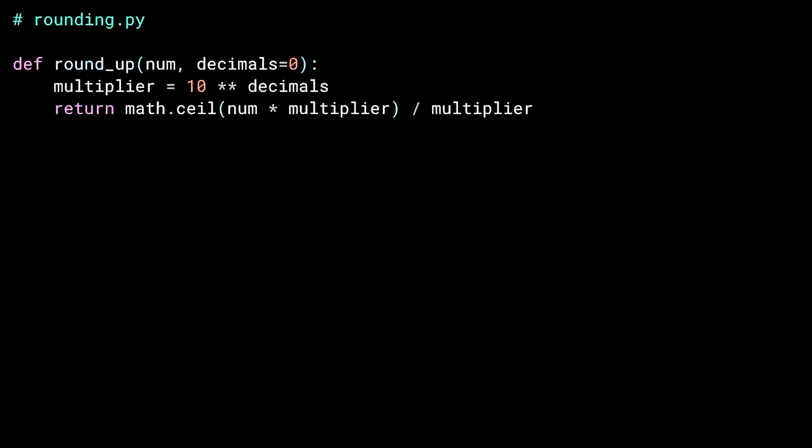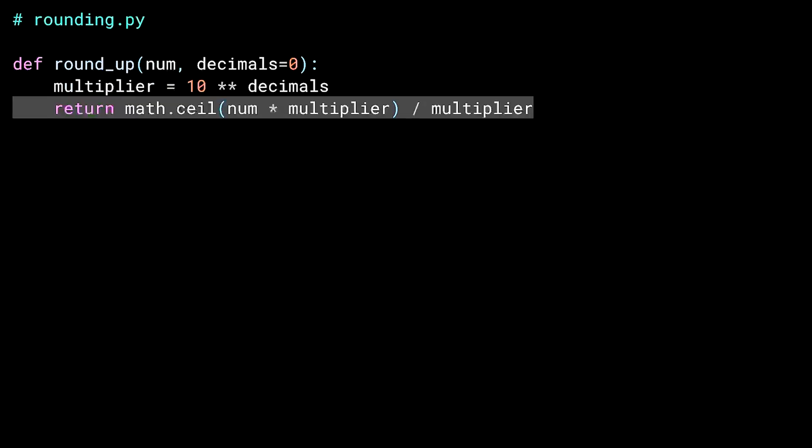I'm back in rounding.py, and like with truncate, I'm multiplying by a power of 10 to get at a specific decimal place before I start the rounding. Also like truncate, I multiply, but this time, instead of chopping the value, I'm calling ceiling on it. Then I divide it again to restore the number back to its original magnitude. Let's try this out.